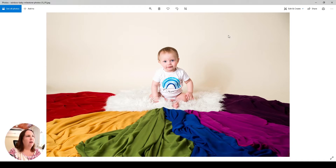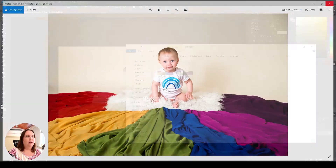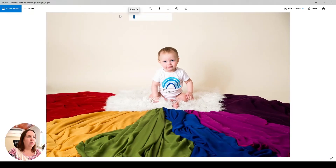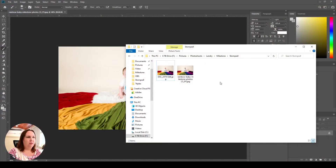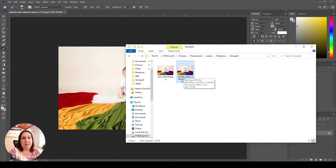That looks pretty good to me — I don't see the banding like I saw on the other one, and I think it looks nice and sharp. Flipping back and forth to the Lightroom one, it actually looks even a little bit sharper to me, so Photoshop may be doing more sharpening on export. For me I'm happy with that for a blog image. This gets me down to 172 kilobytes, so I'm pretty happy with that.